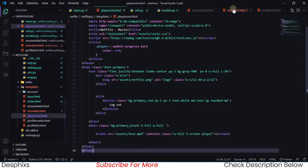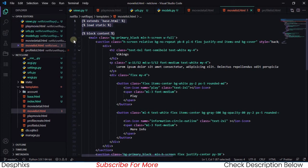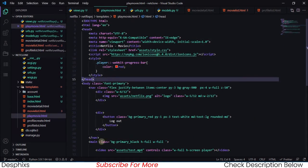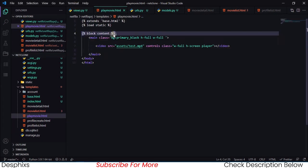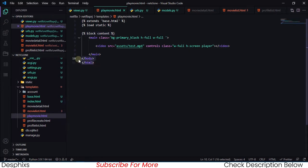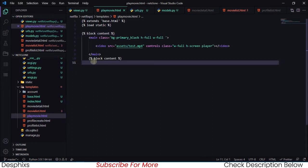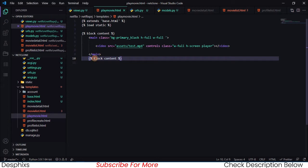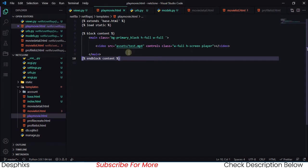Now we head over to the Netflix clone's `show_movie` template, copy it, and paste it into `play_movie.html`. We configure the layout: remove the nav section, copy in the base block structure, and wrap things in a block. After refreshing, it looks way better now.